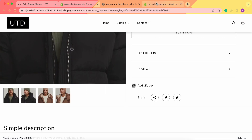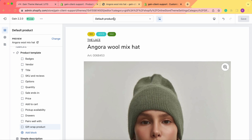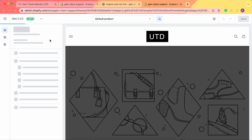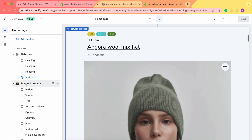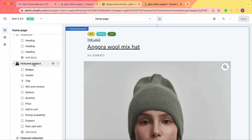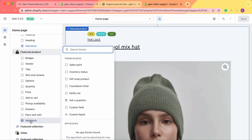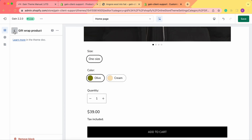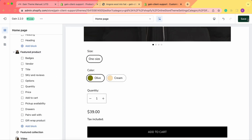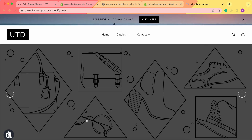Next, let's go to the home page. On your home page you may want to showcase specific products — like new products or best sellers — with a featured product section. In the featured product section, we do the same steps: click on 'Add Block' and select 'Gift Wrap Product'. Click Save.